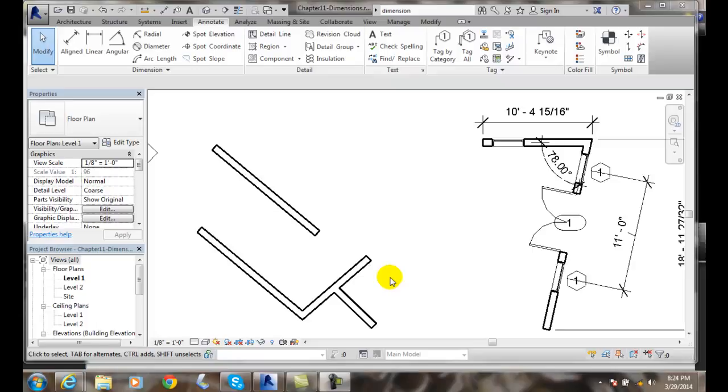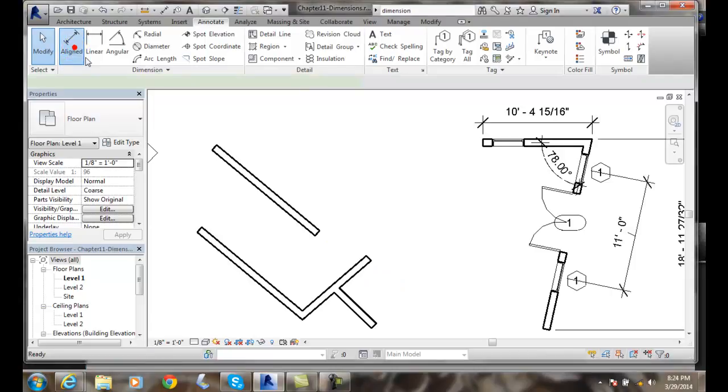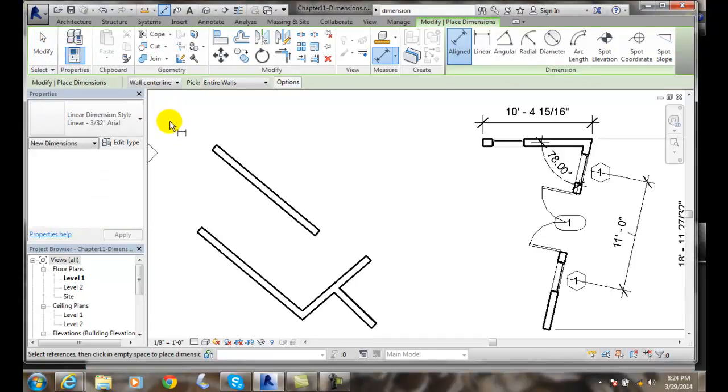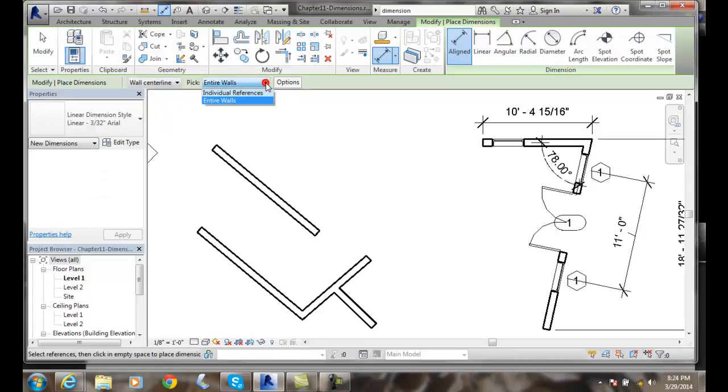Creating Linear Wall Dimensions Automatically. Let's go up to the Aligned tool for dimensions and on our options bar make sure it's set to entire walls right here on pick.